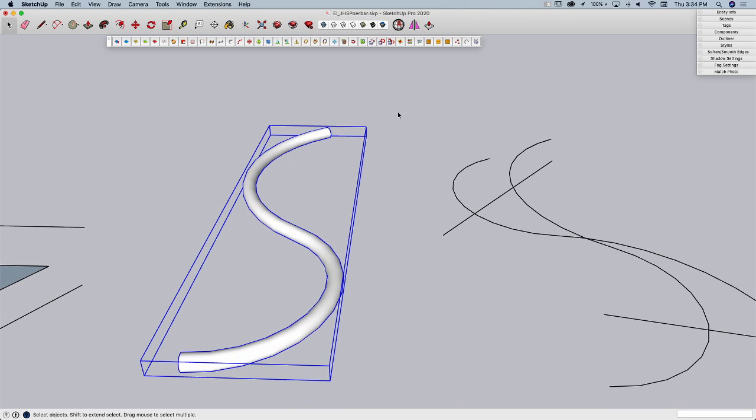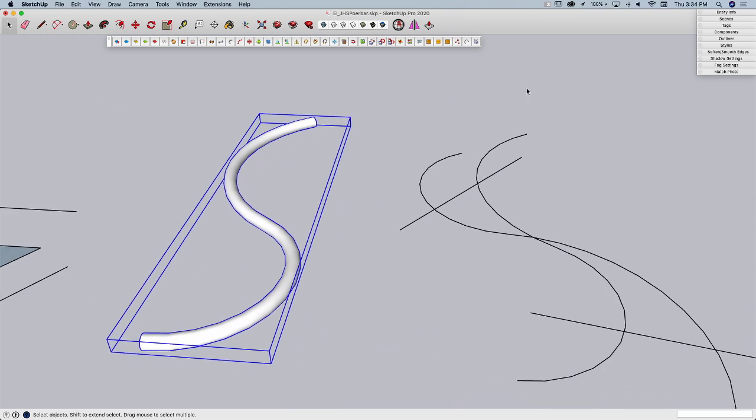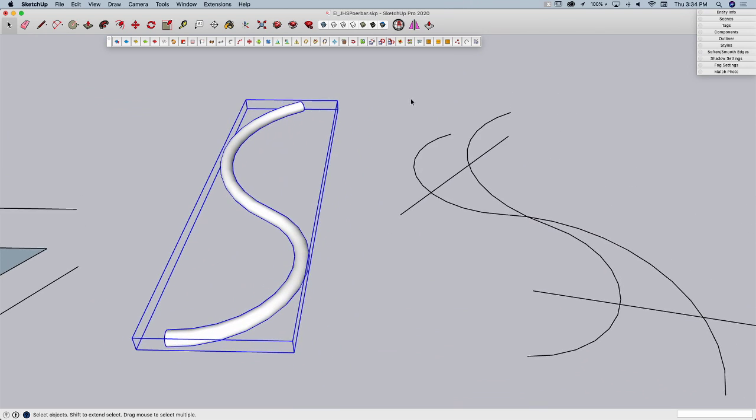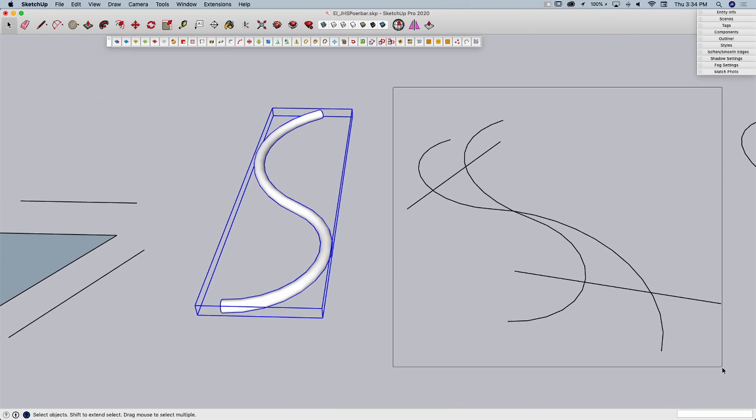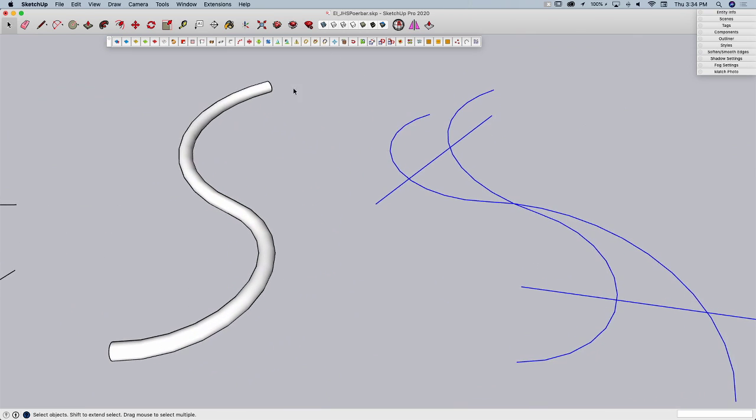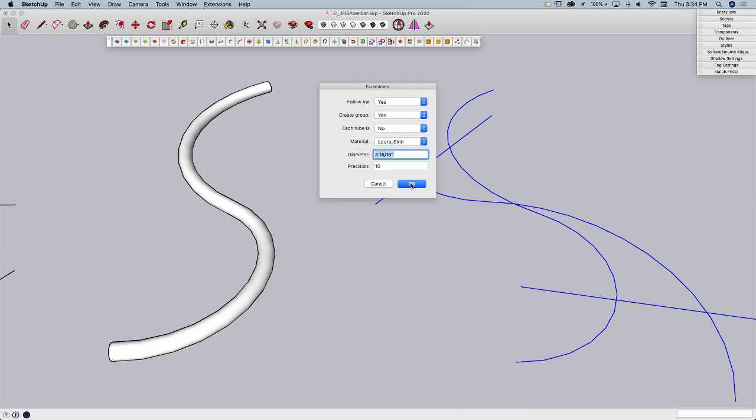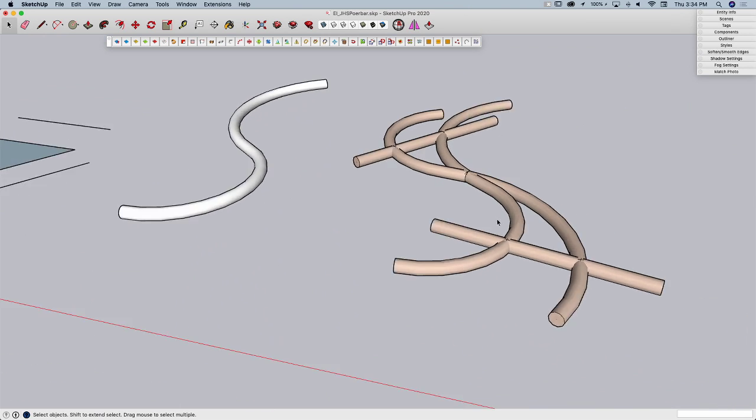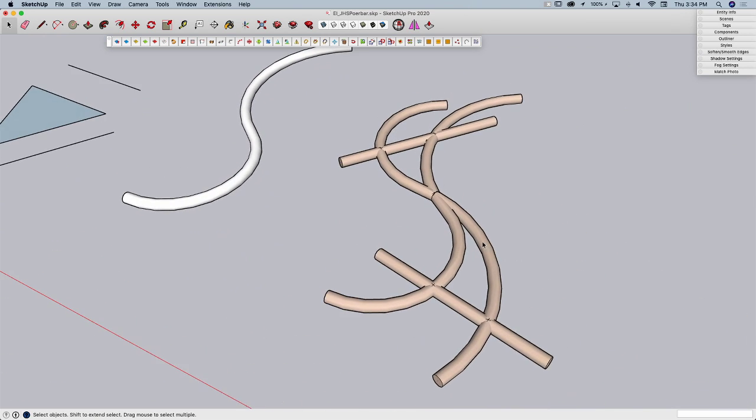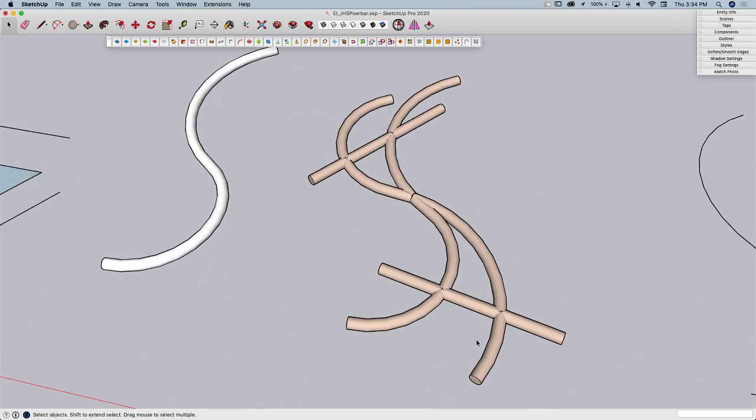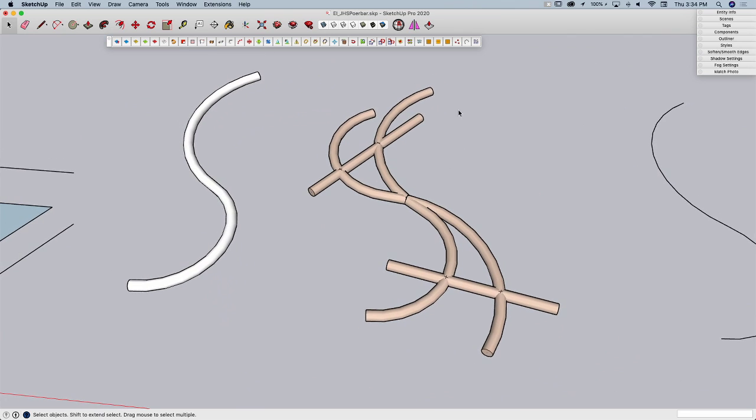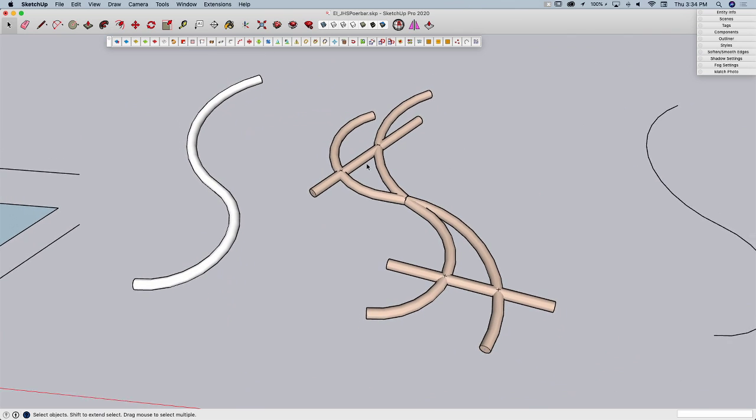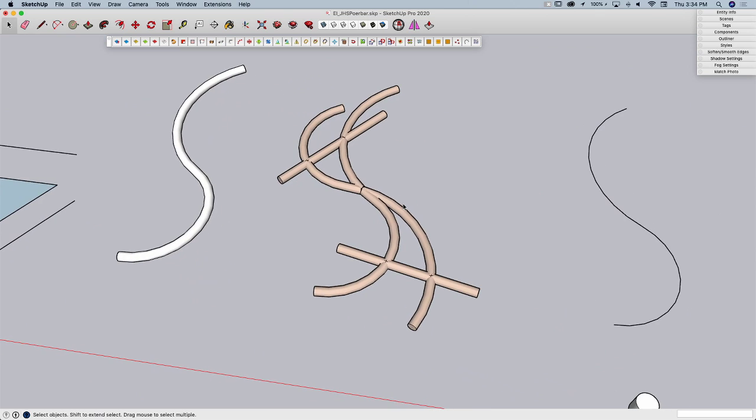The next one after Pipe Along Path is Lines to Tubes. This will allow me to take geometry more than just a single path. I can grab a whole bunch of geometry and generate that with a bunch of pipes. This is a pretty simple example, but you can imagine if you had a set of lattice and you wanted to bulk it out from lines into actual geometry. This would be an awesome tool to do that with.